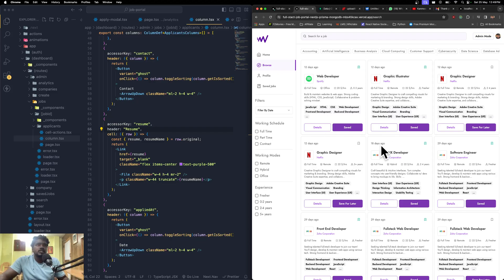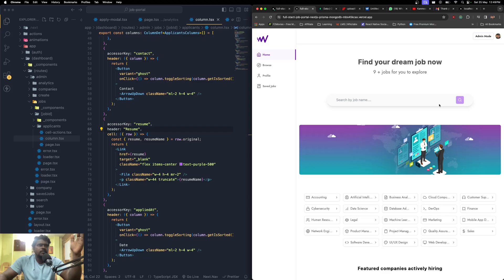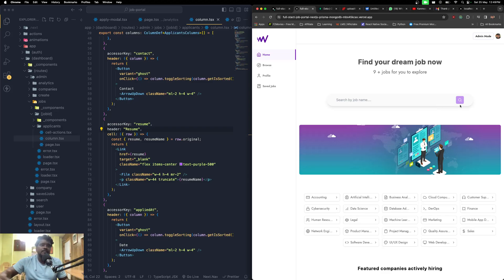This is the search screen, but the landing screen is going to be the home screen. This job portal has two different perspectives and privileges: admin and client. The admin can create jobs and companies, manage jobs, see how many users applied, and send emails to selected or rejected users. For the client, you can filter and apply for jobs, save companies, and save jobs — all accessible through the menu options.